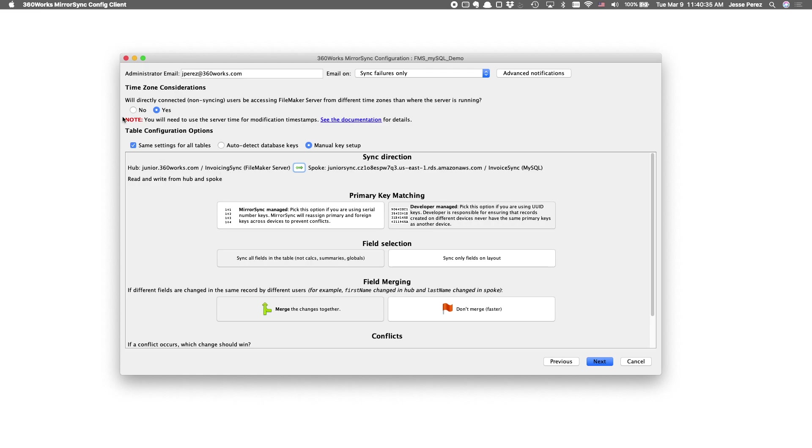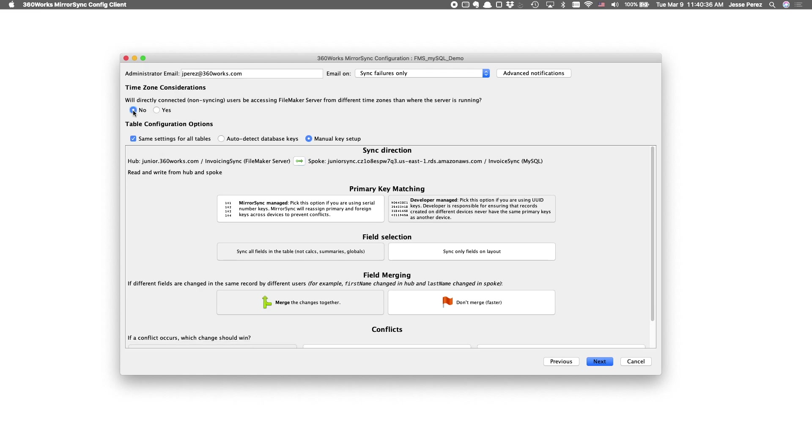So, for this demo, I'm going to opt out of timezone considerations and let's go to the next slide.